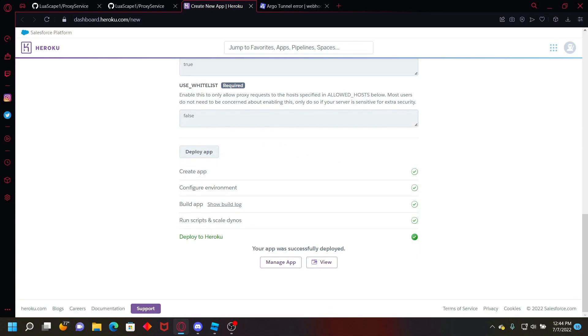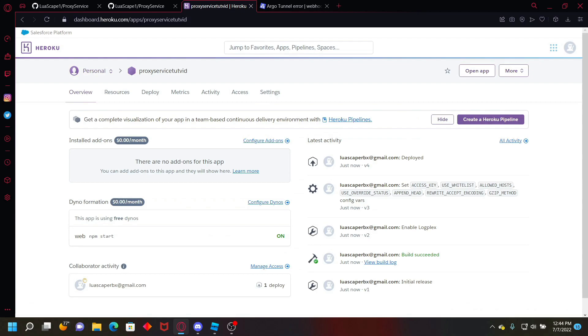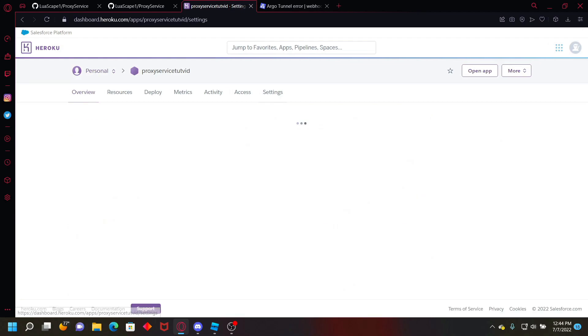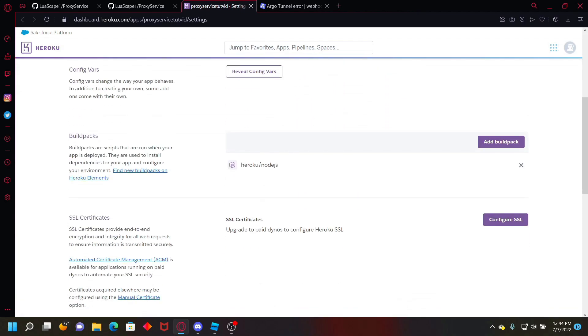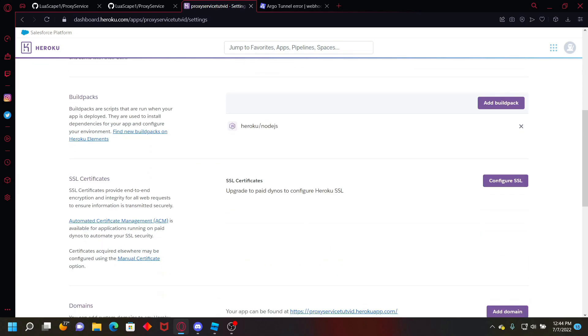Okay, now after it's deployed you want to go ahead and click manage app and then go over to settings. And we'll come back here in a second.